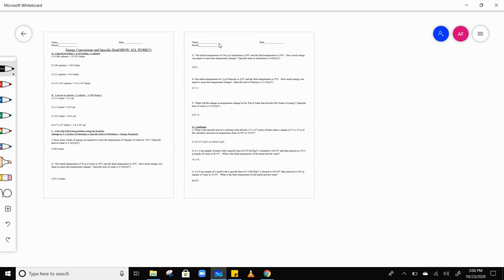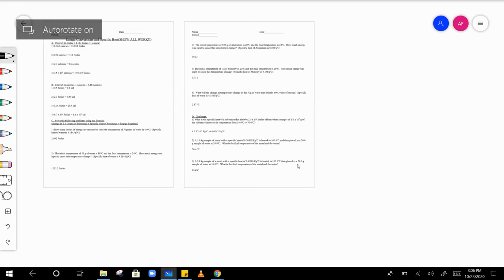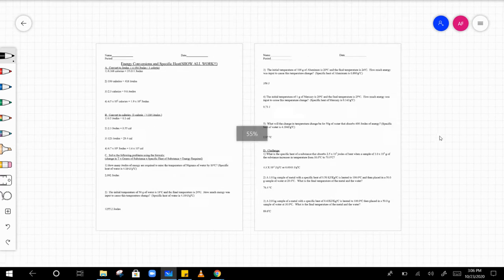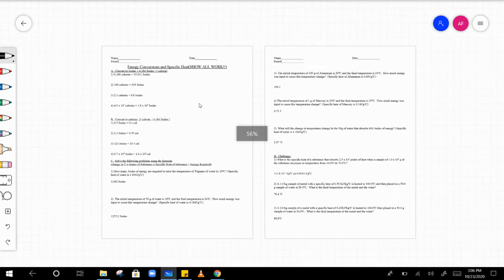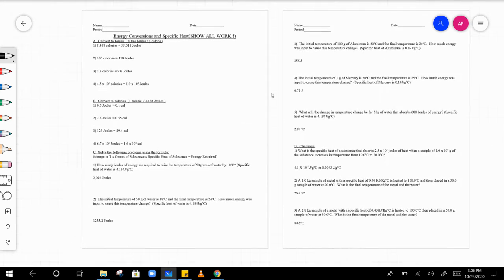Okay everybody, I want to go over how to do this worksheet really quickly. I'm just going to explain how to set some of these things up — we're not going over the answers just yet.